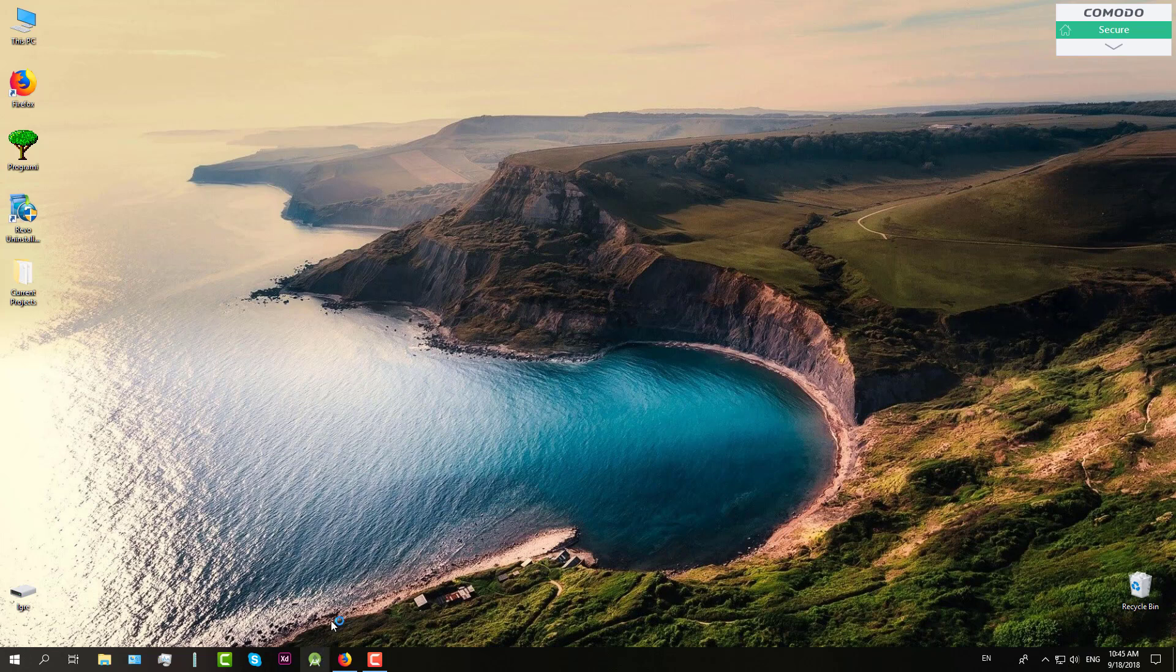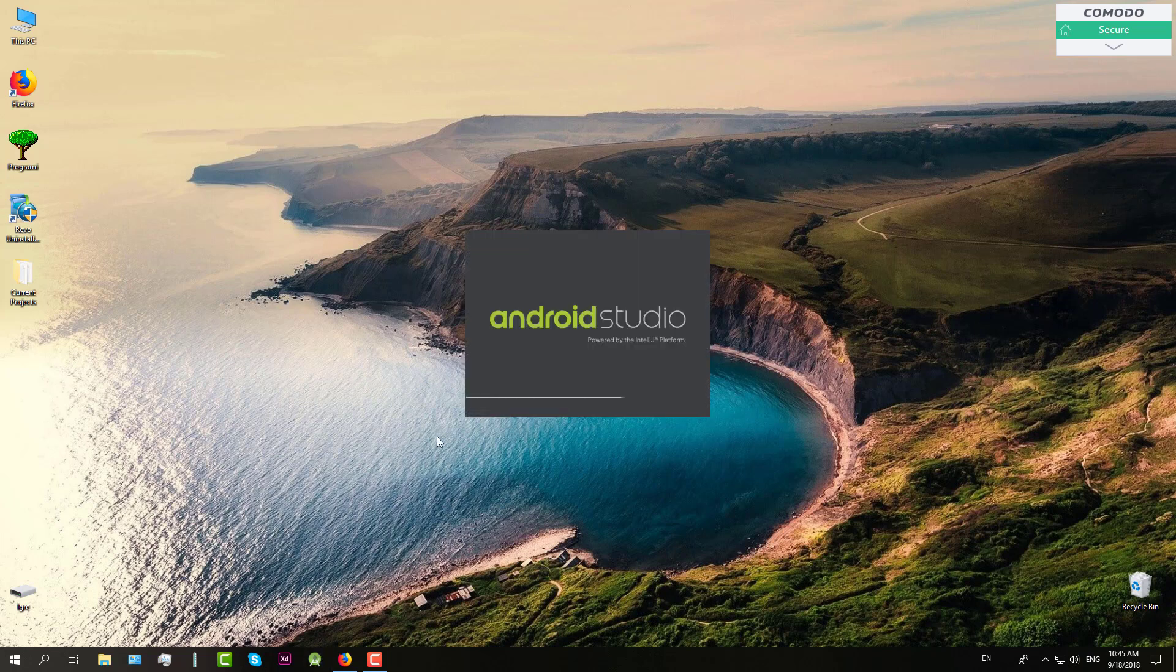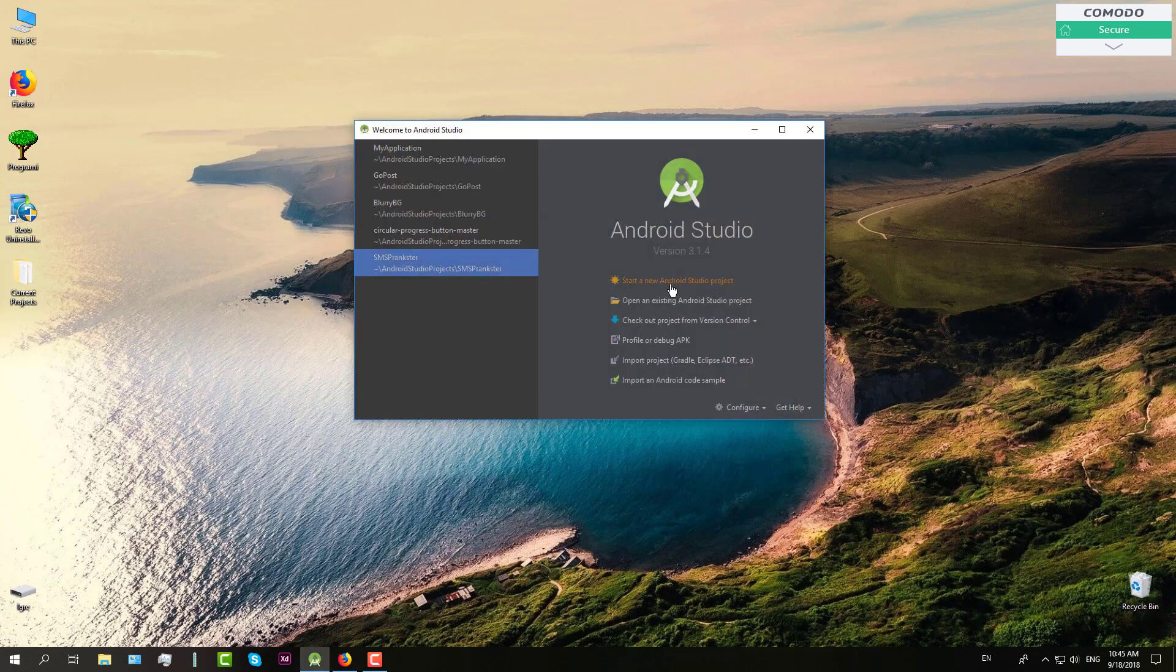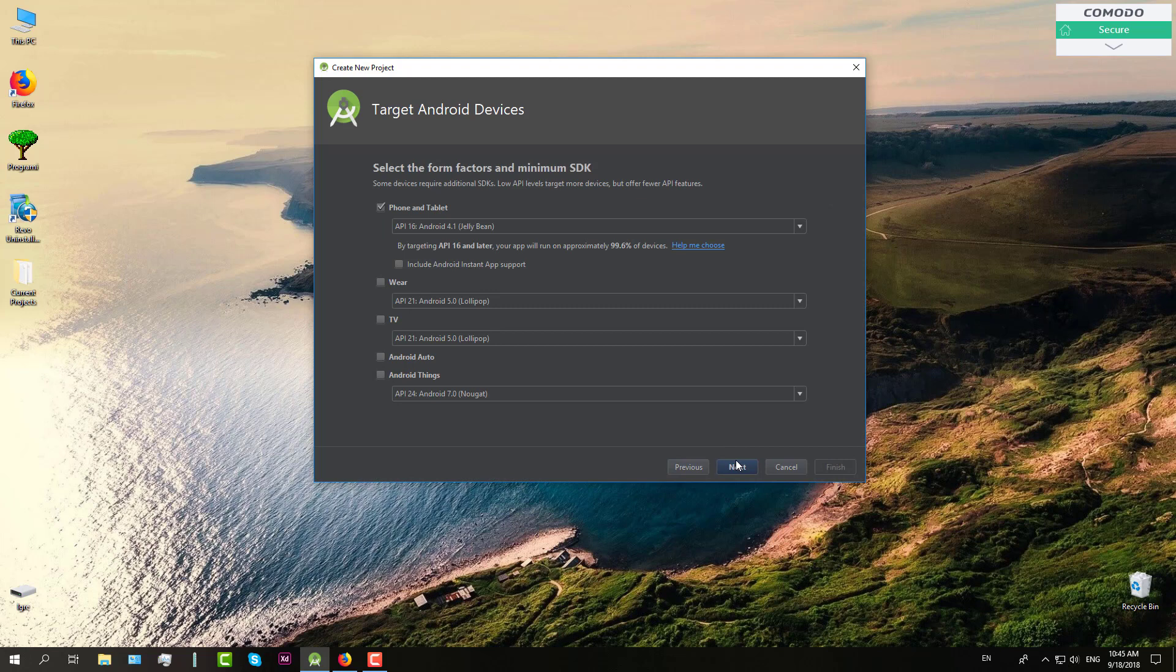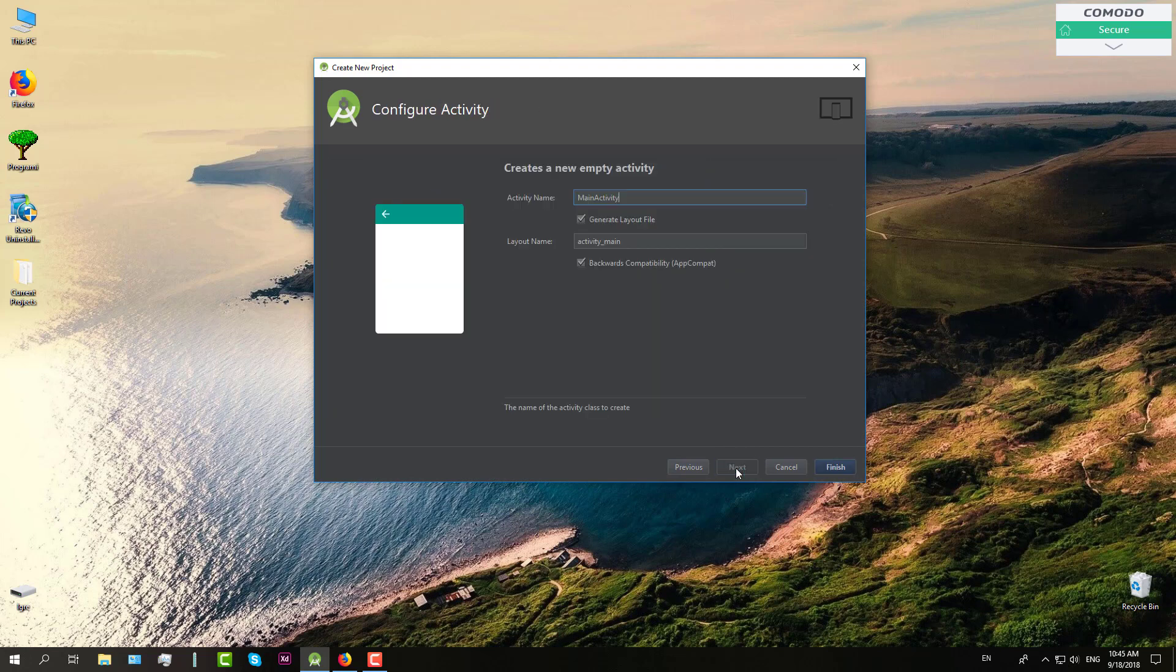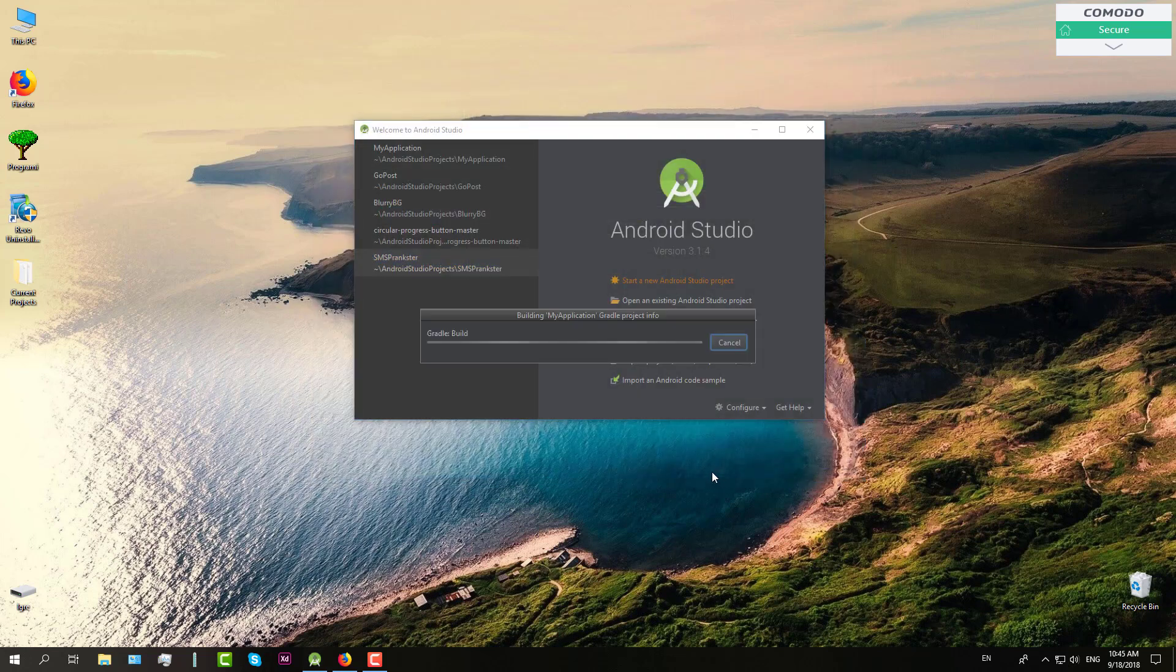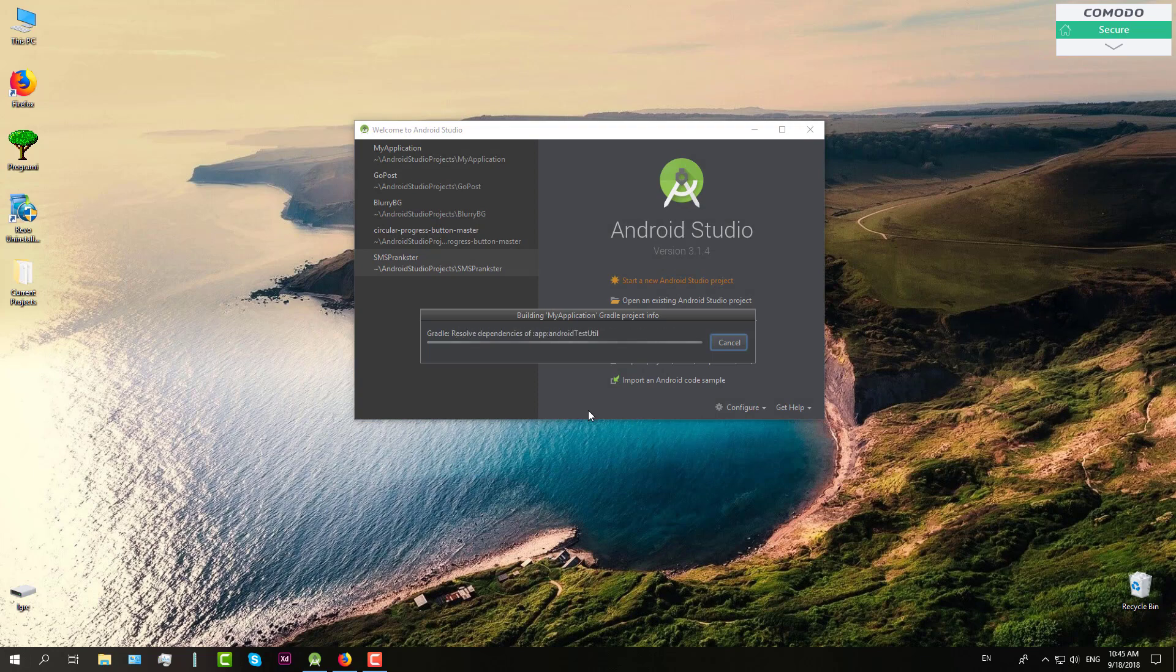So you need to create one simple project in Android Studio. I will name it just as it is my application and then wait until Android Studio finishes building this project.